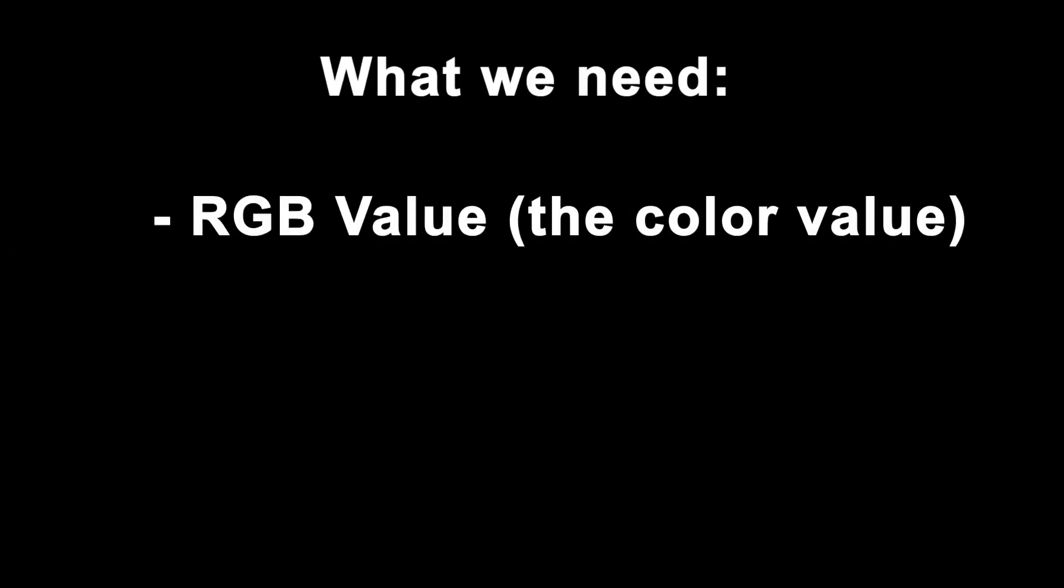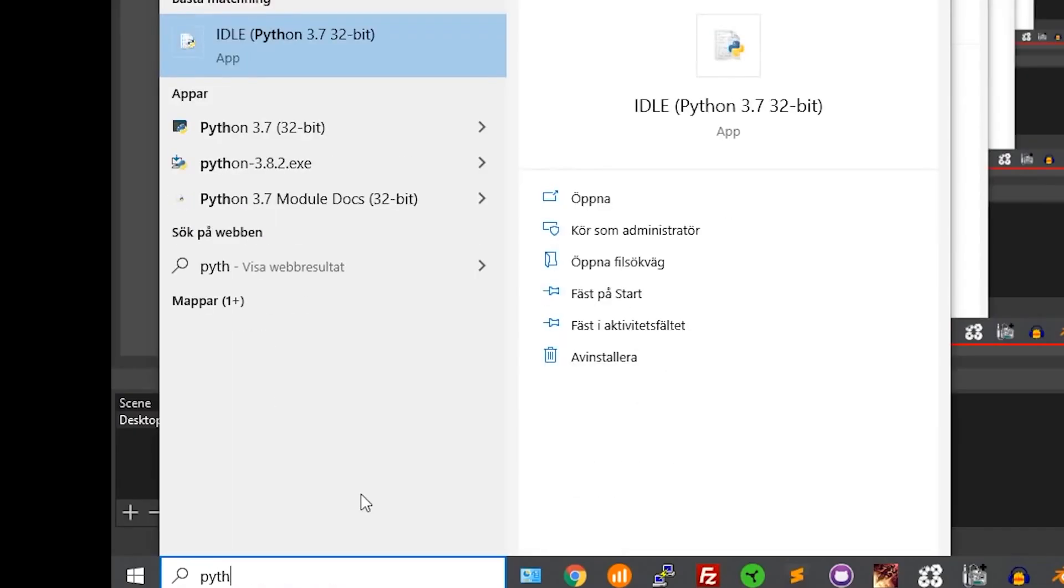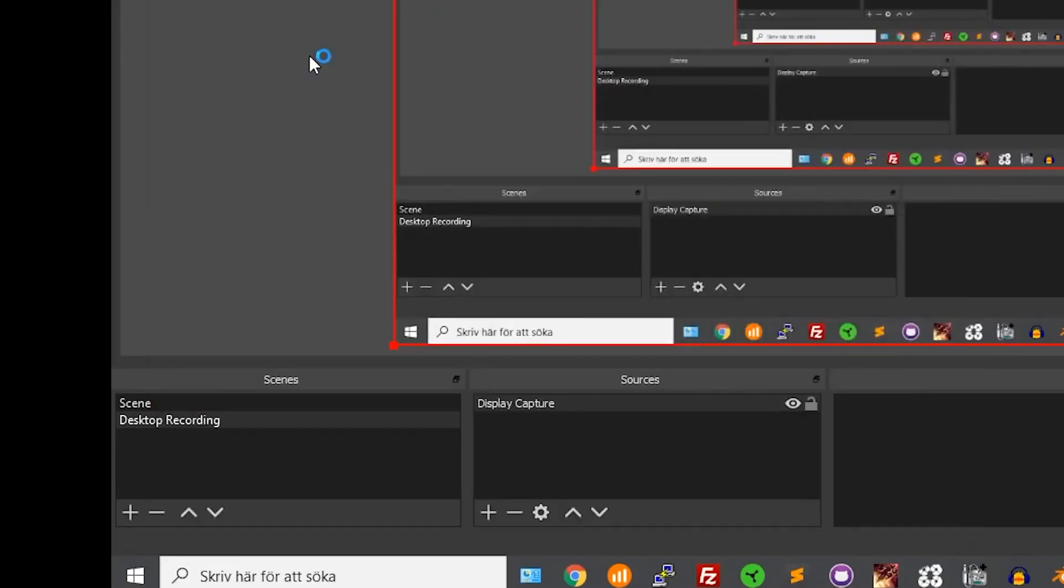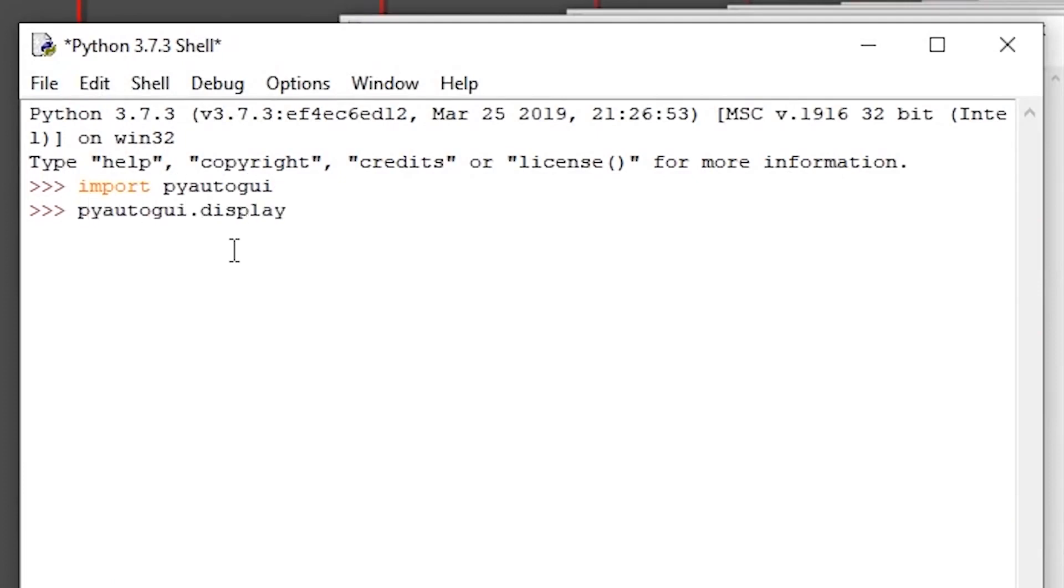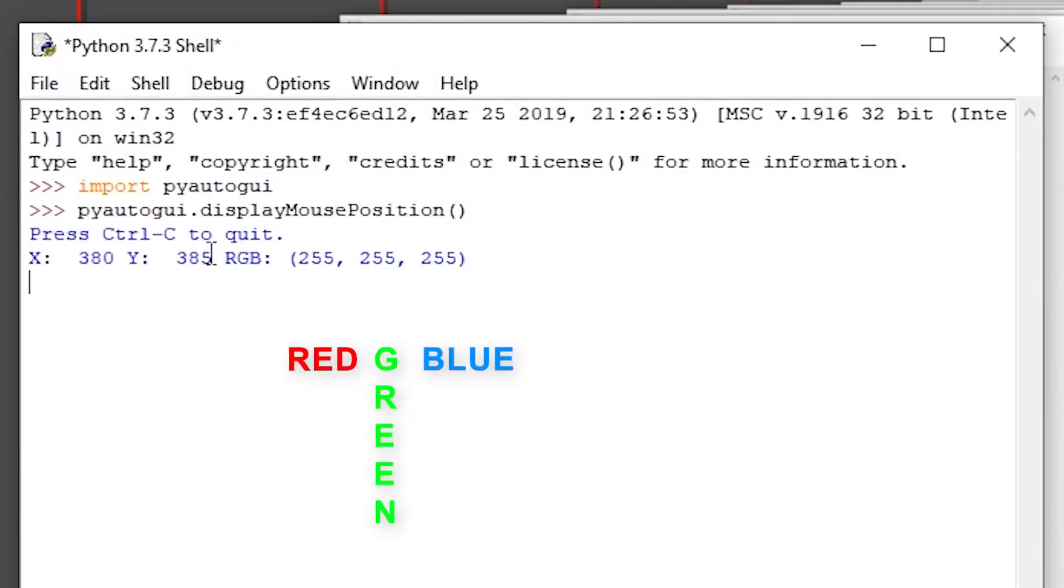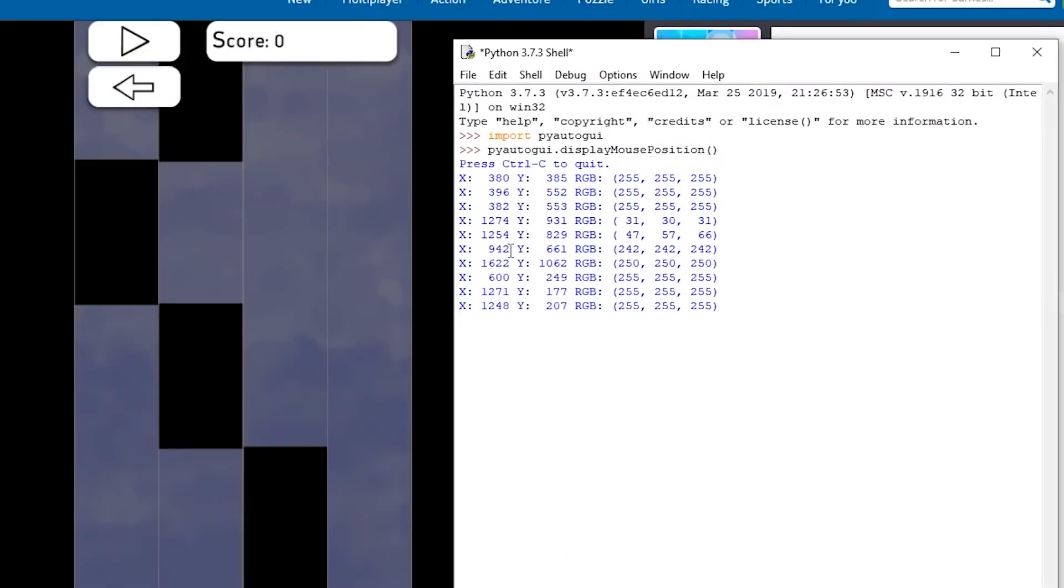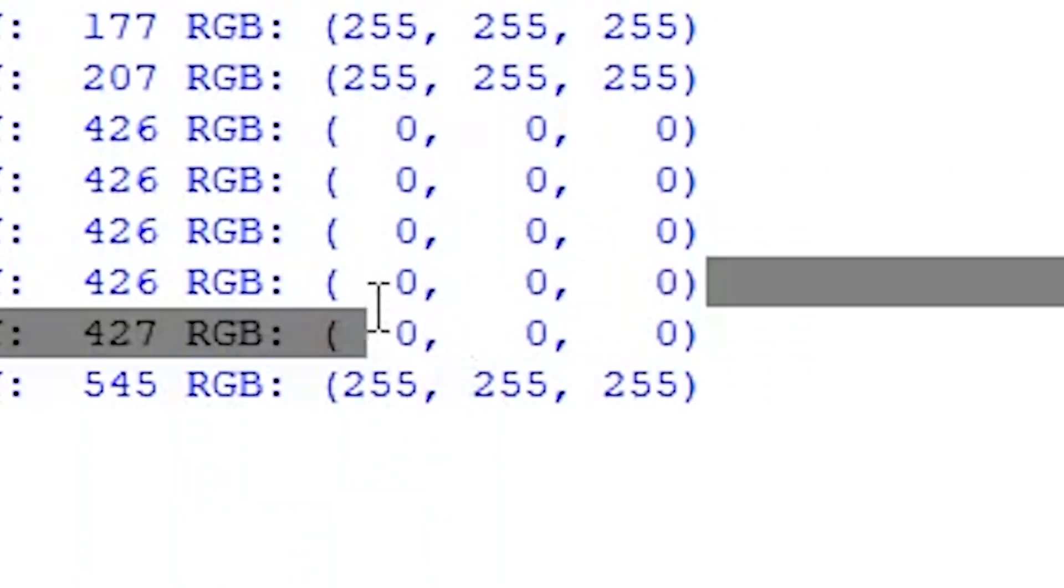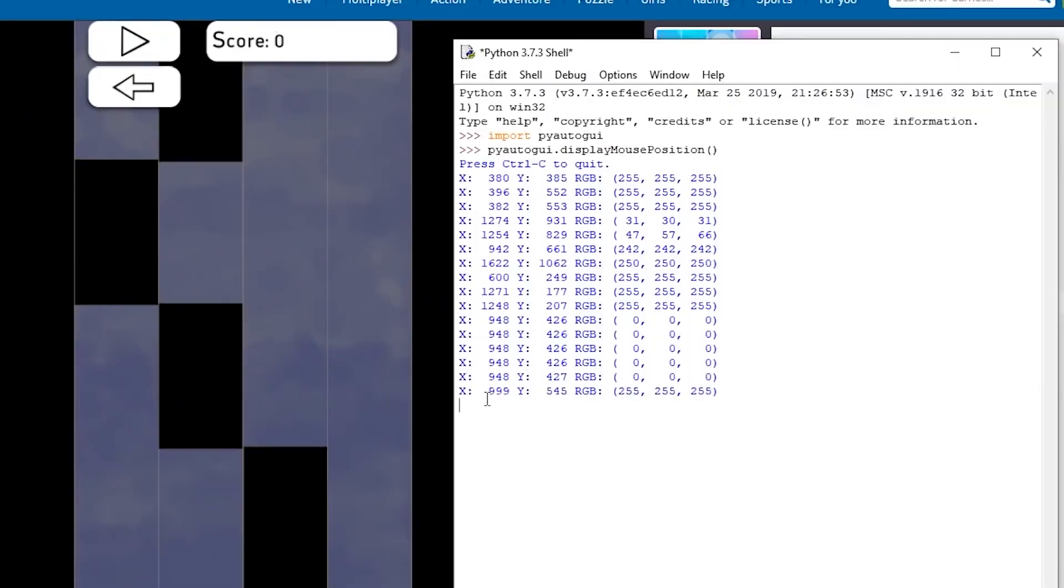Okay, so first we need to know the RGB value of black, which is the tile's color. For this, open a new Python shell by pressing Windows, search Python and open. Write import pyautogui and then pyautogui.displayMousePosition. The shell will display the pixel you're pointing at and its RGB value. Hover over any black part of the screen. You can see the color for black is 0 red, 0 green, and 0 blue. Go back to the shell and press Ctrl+C to stop it from running.